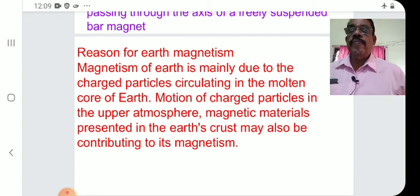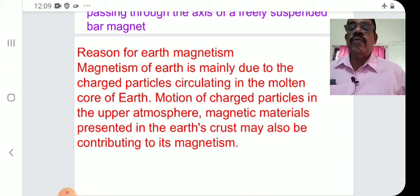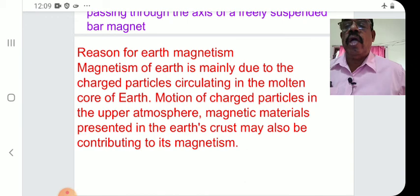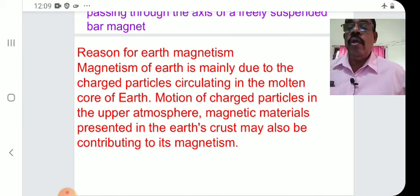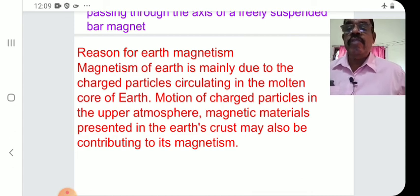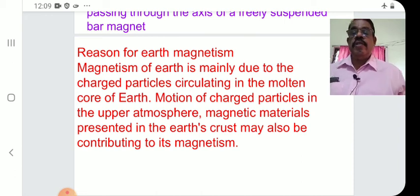These are the reasons. A likely exam question: Give some reasons for earth's magnetism. The answer: the magnetism of earth is mainly due to charged particles circulating in the molten core of earth. Most of the charged particles in the upper atmosphere and magnetic materials present in the earth's crust may also be contributing to its magnetism.